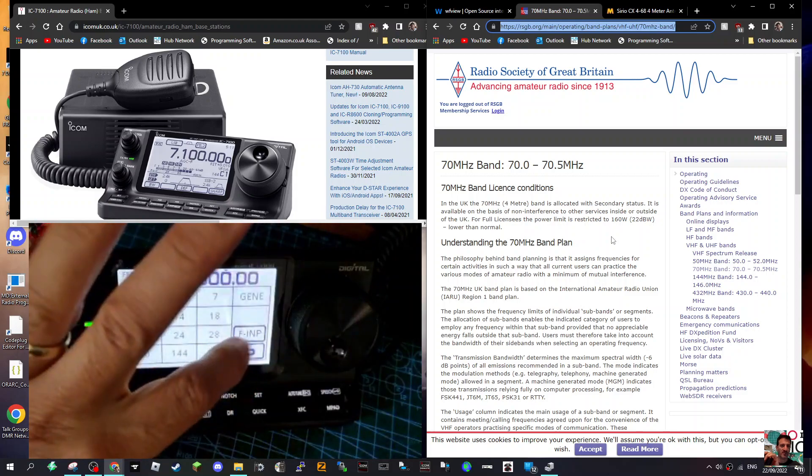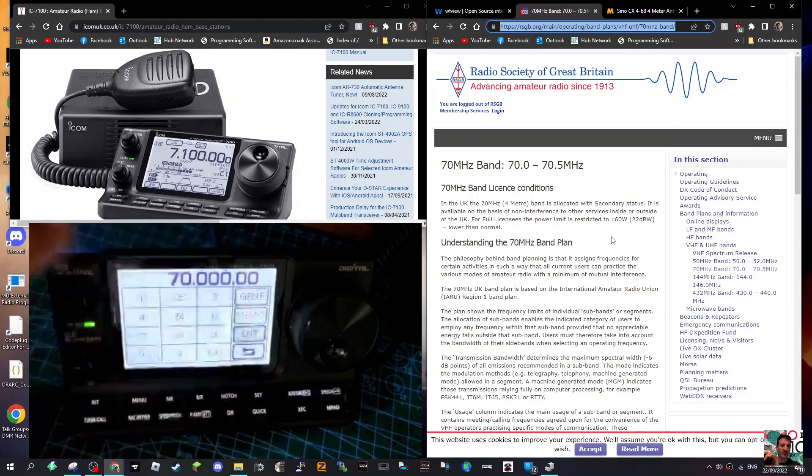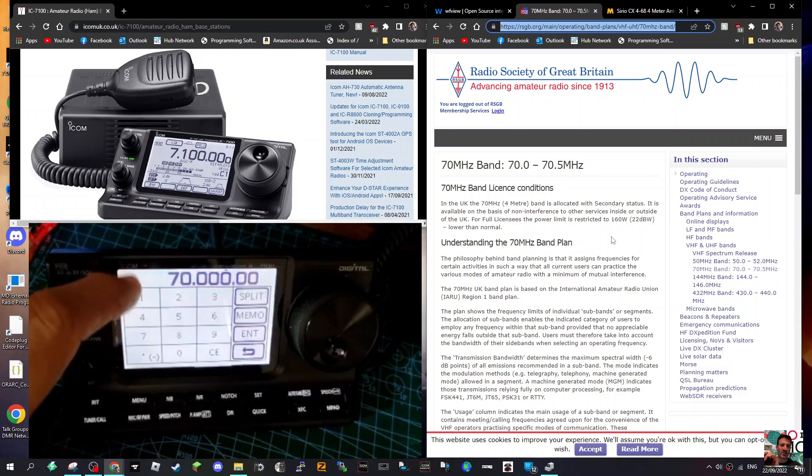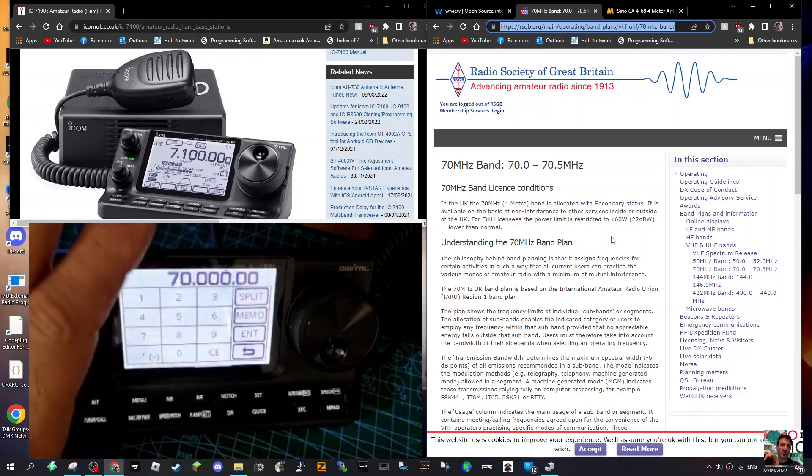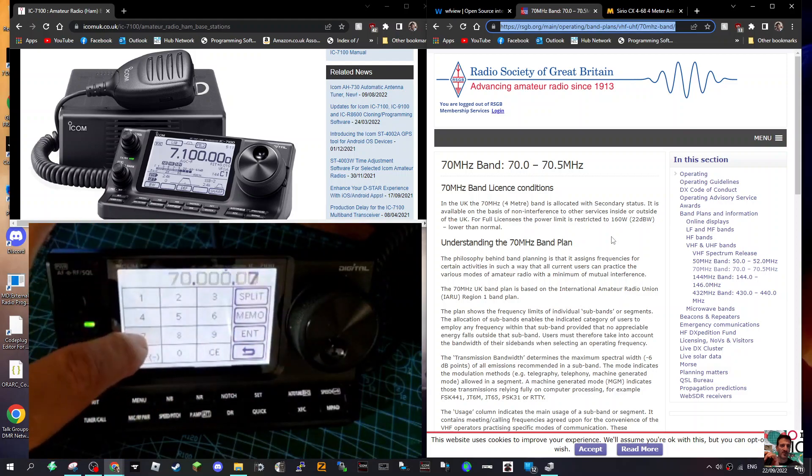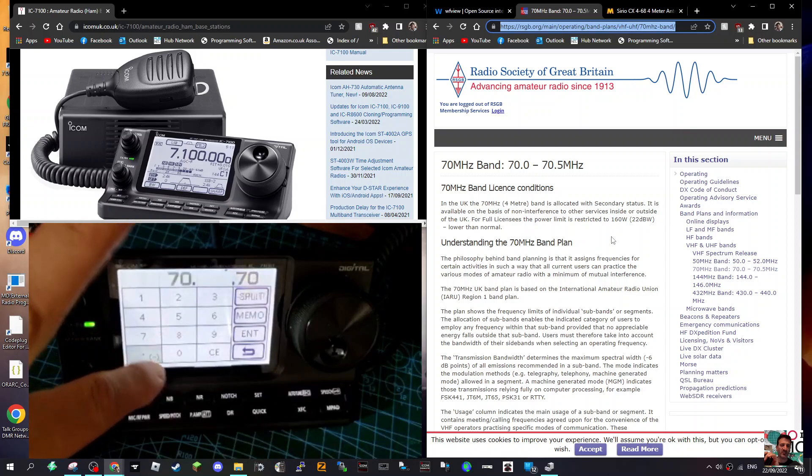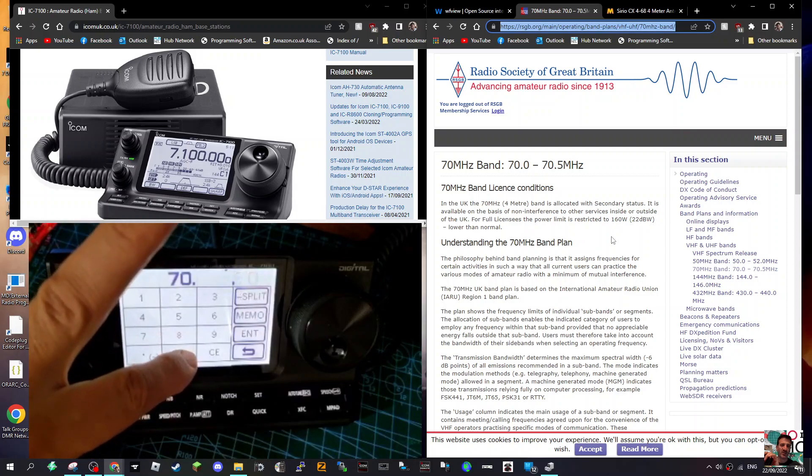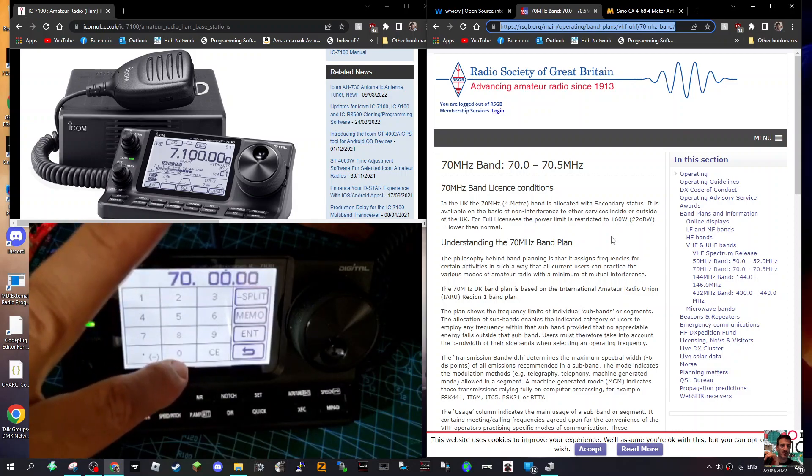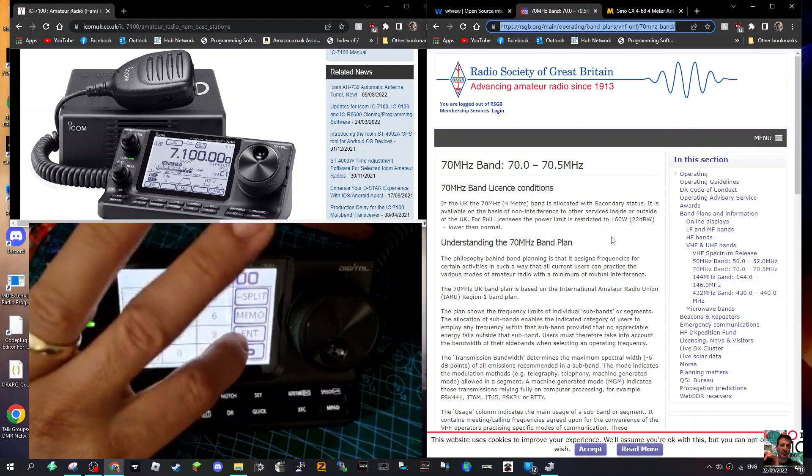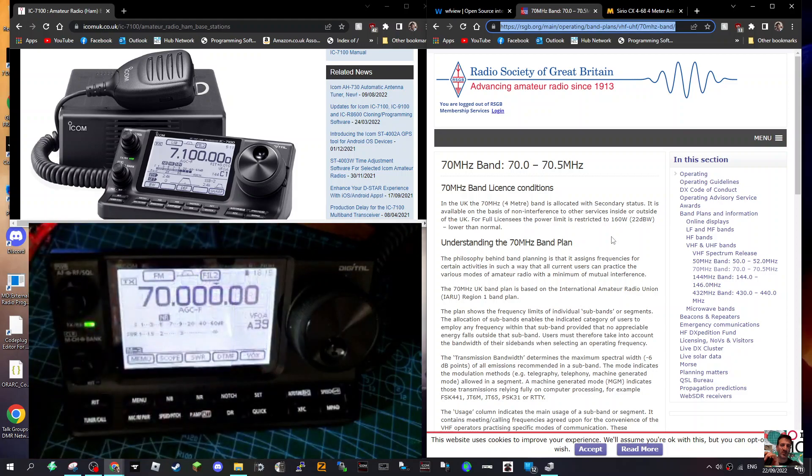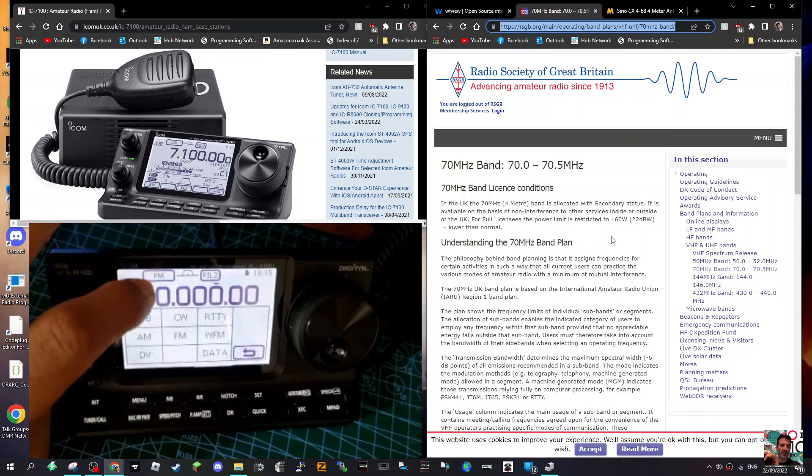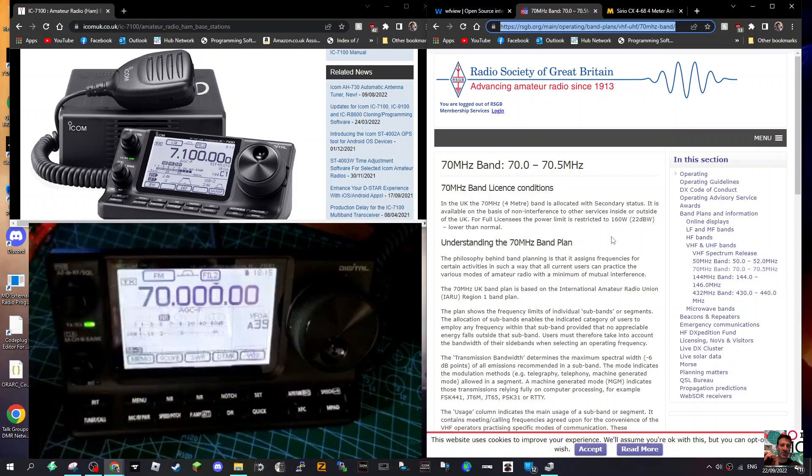Just push FIMP like so, and then go seven zero dot, and then put all your noughts in. I think I had to push it five times, and then enter. Then you have to select FM, and we're FM.